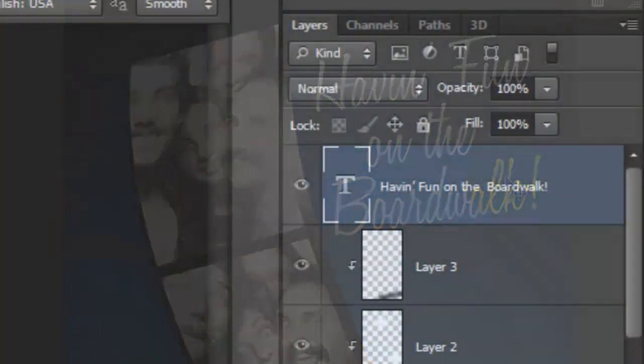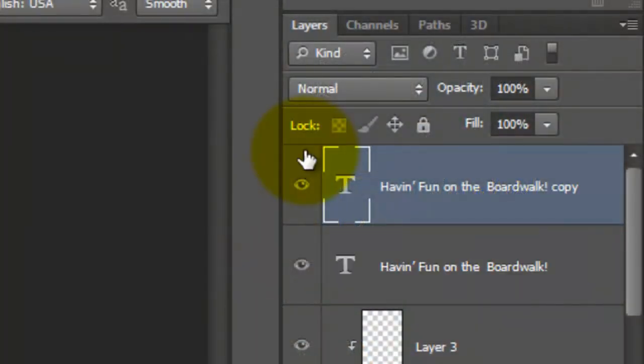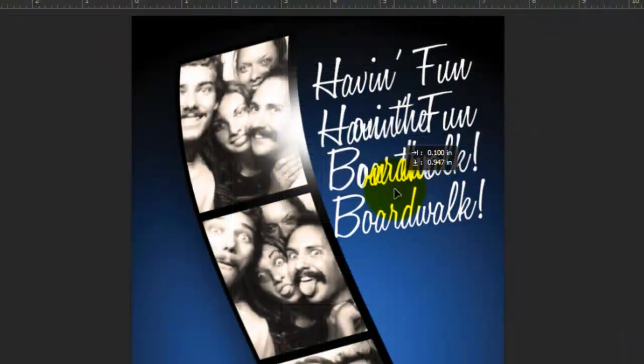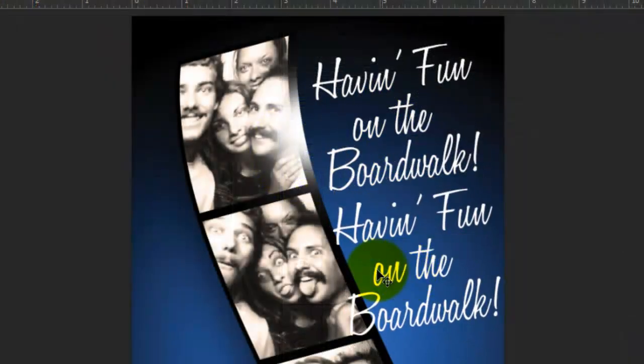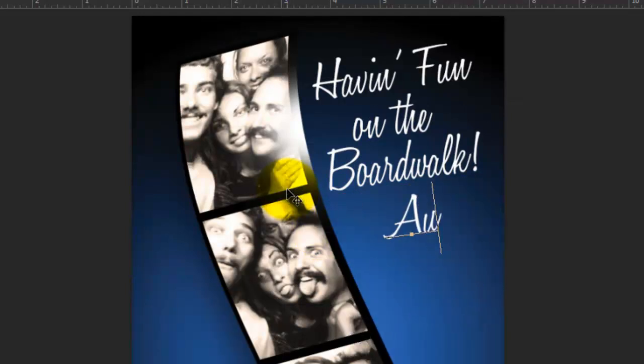To make another line, I'll make a copy of it, click on it and move it down. Press T to call up your Type Tool, highlight it and type out your new line. I'd like to make it smaller, so I'll highlight it, reduce the point size.